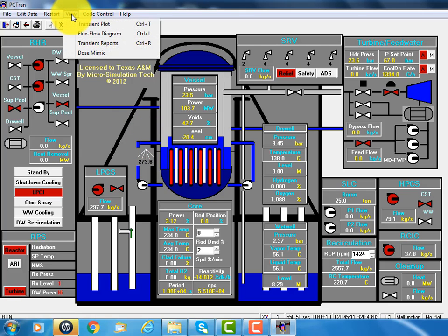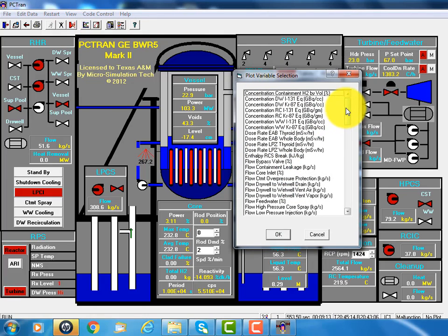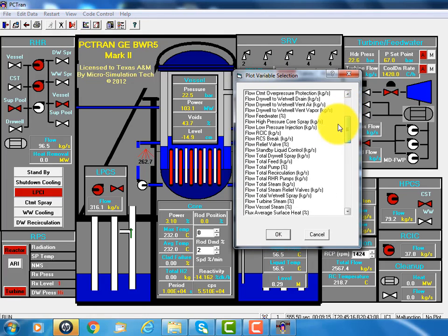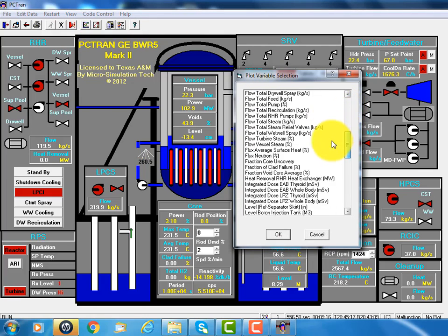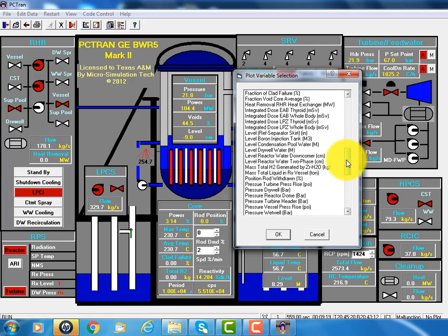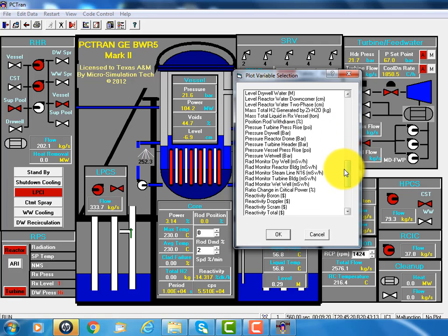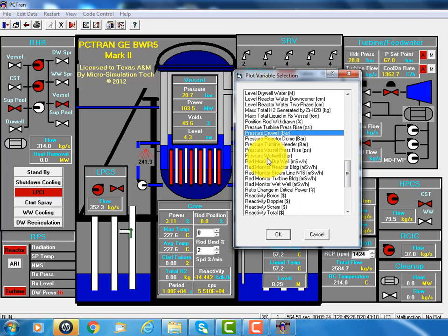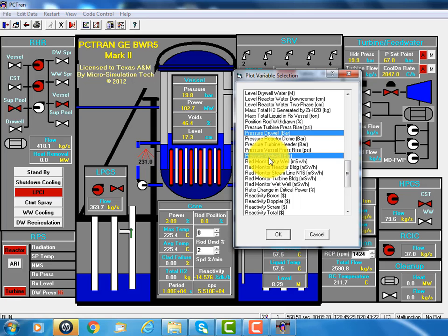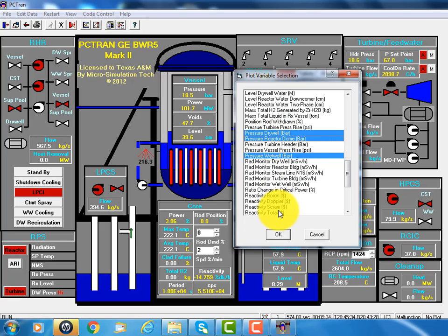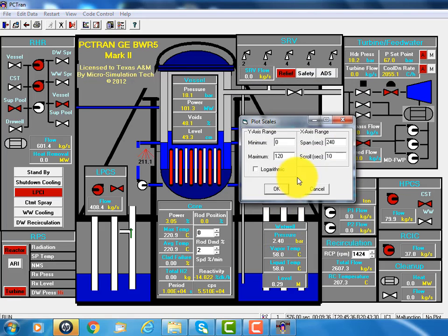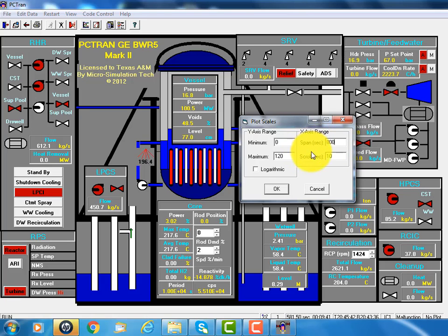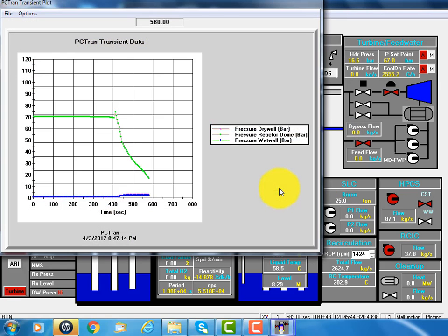And we can view the transient plots. And for this event, there are alphabetical order, the variables. Let's choose the pressure of the dry well, pressure of the reactor wet well, and the pressure of the reactor dome. Okay. And let's put the time span at 800 seconds, just to cover the entire event.